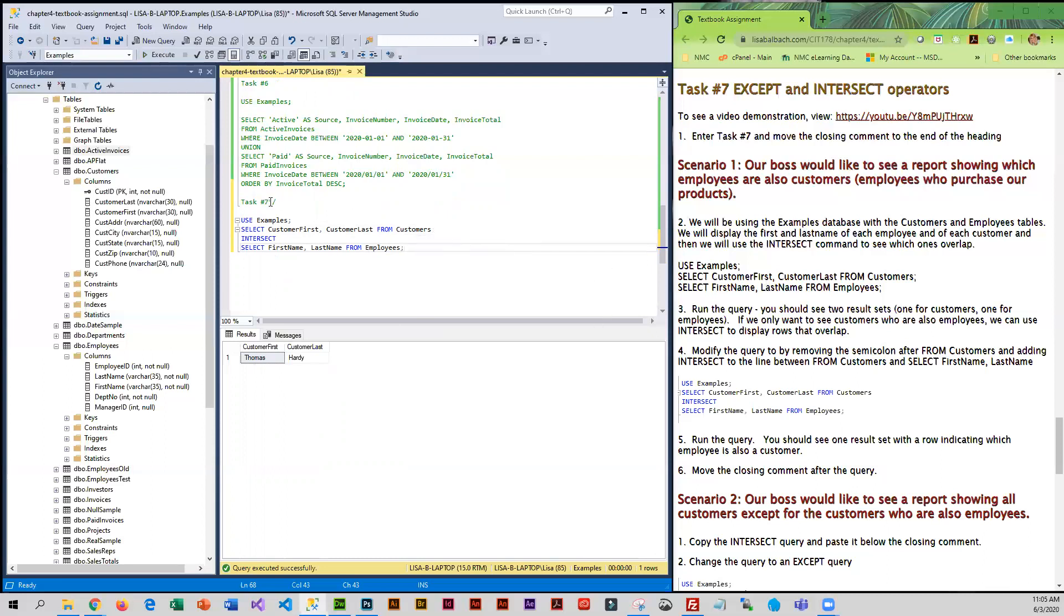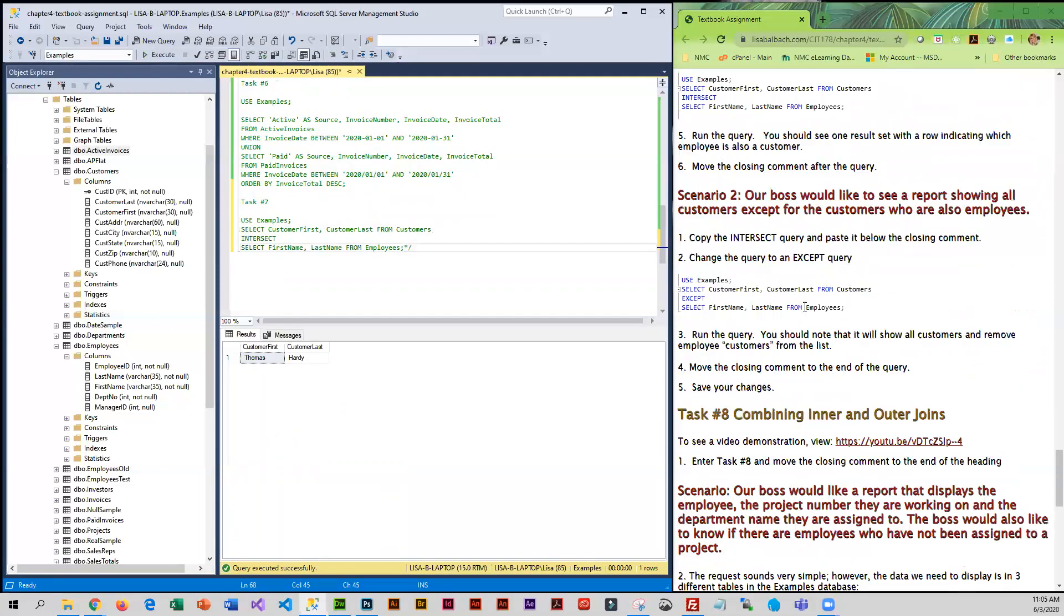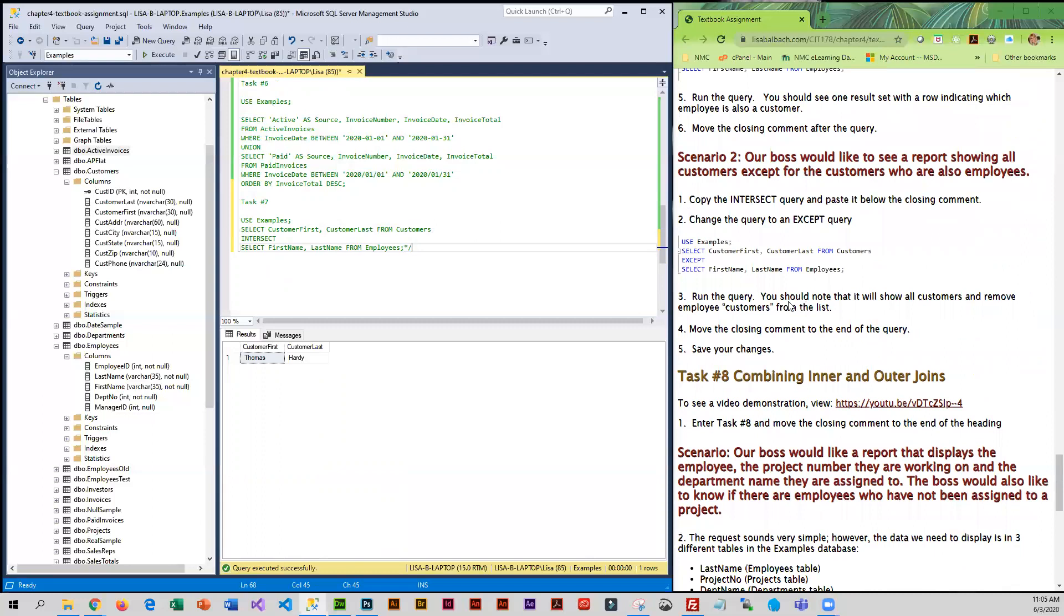Okay, so we've answered the question. We're going to move our closing comment down. Now the boss wants to see a report.